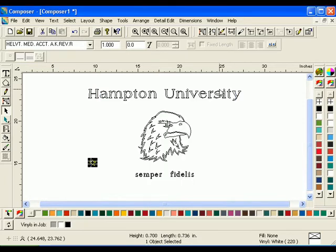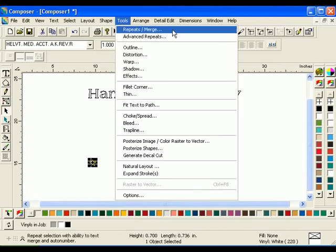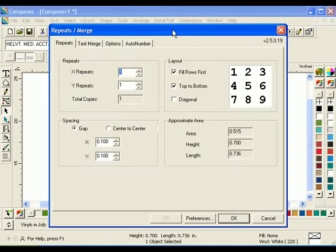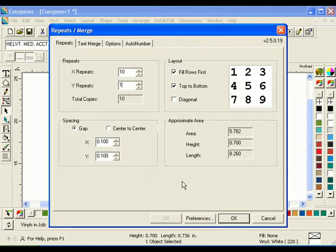With the star still selected, click Tools Repeat Merge. The Repeats Merge dialog box will open. Enter 10 for the X repeats and enter 1 for the Y repeats. Choose Gap in the Spacing box and click OK.